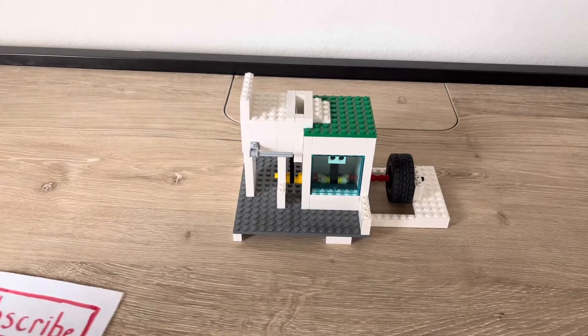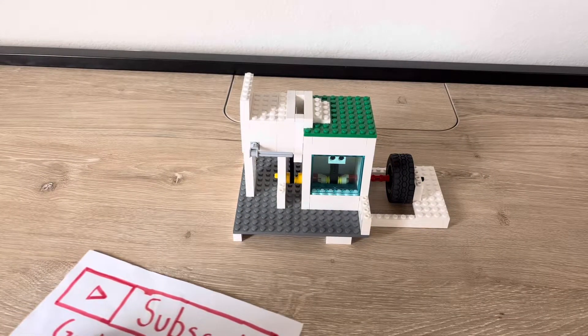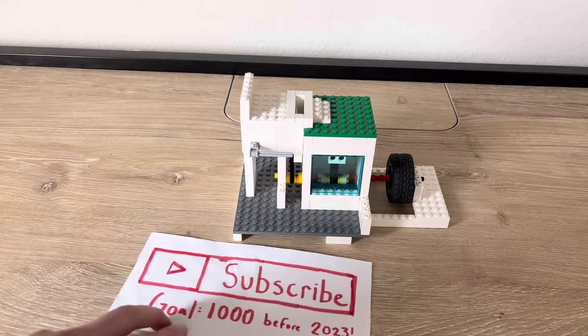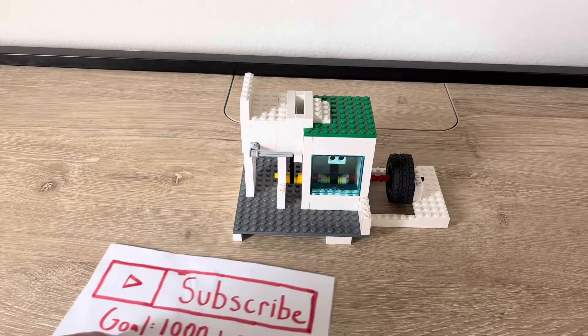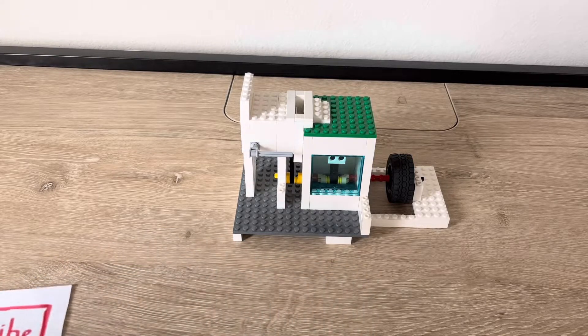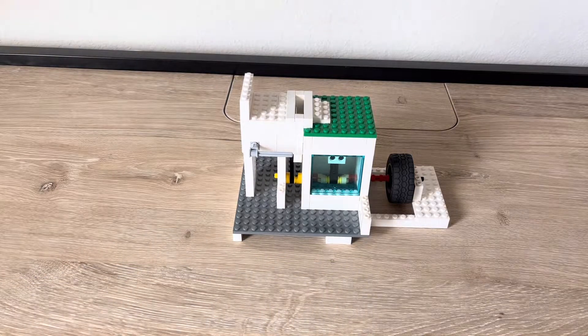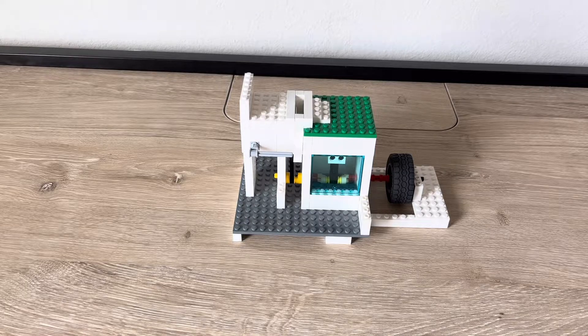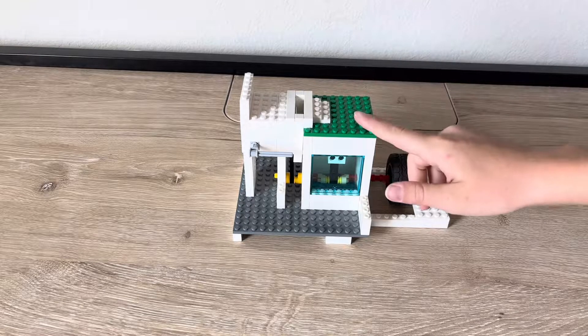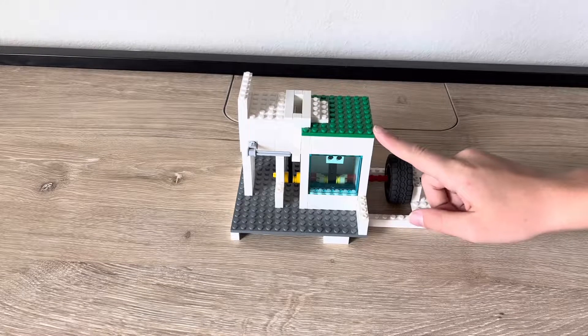Hey guys, welcome back to another Simply Technic video. Today we will be looking at this LEGO Technic vacuum engine.